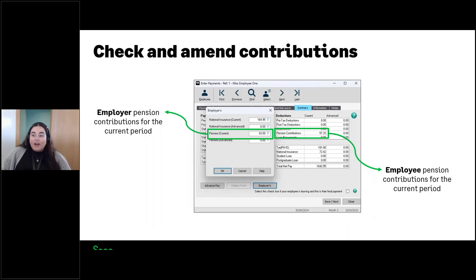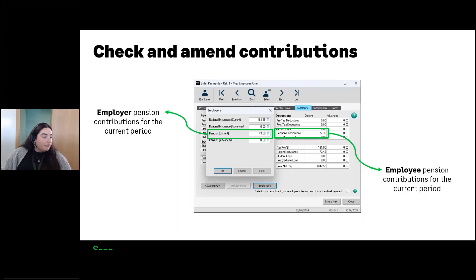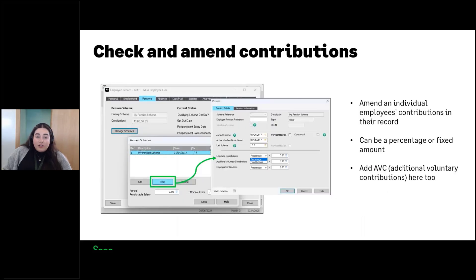A recap: you can view the contributions in Enter Payments. Remember that salary sacrifice schemes will show differently — zero for the employee contribution but a combined contribution in the employer box, showing a larger figure than expected. If you need to amend contributions for any reason, do that in the Pensions tab, Manage Schemes, Edit, where you have options to review those contributions at the bottom.